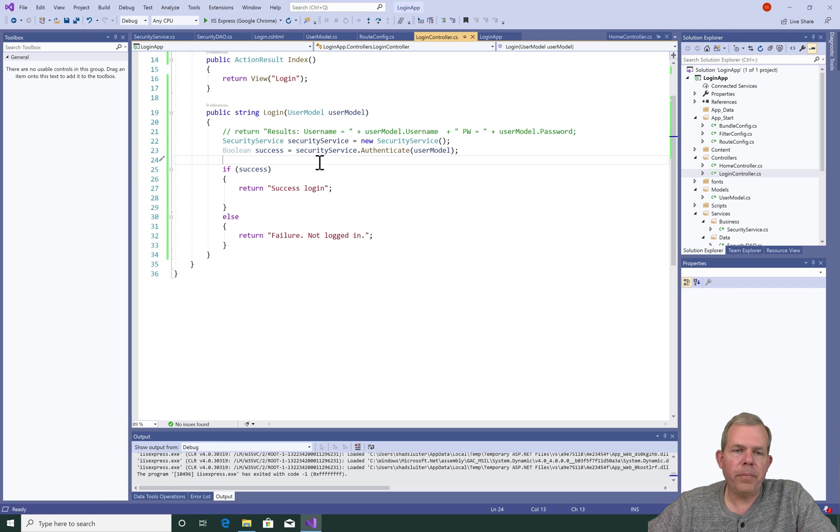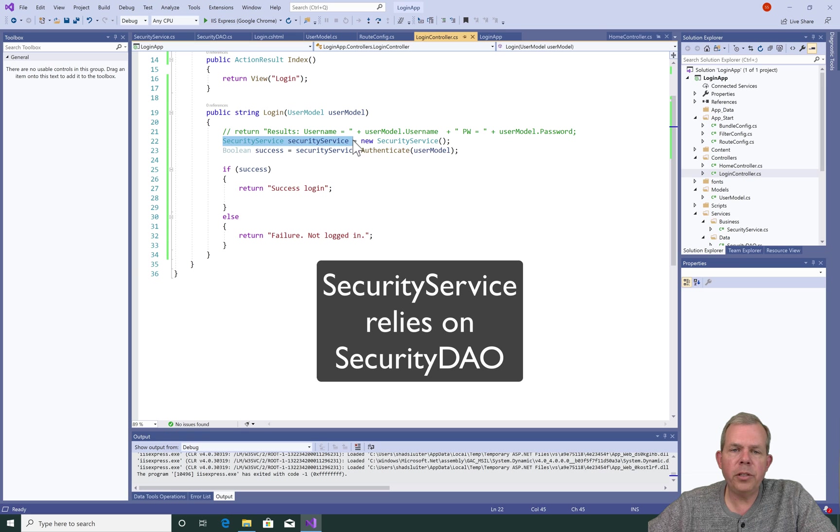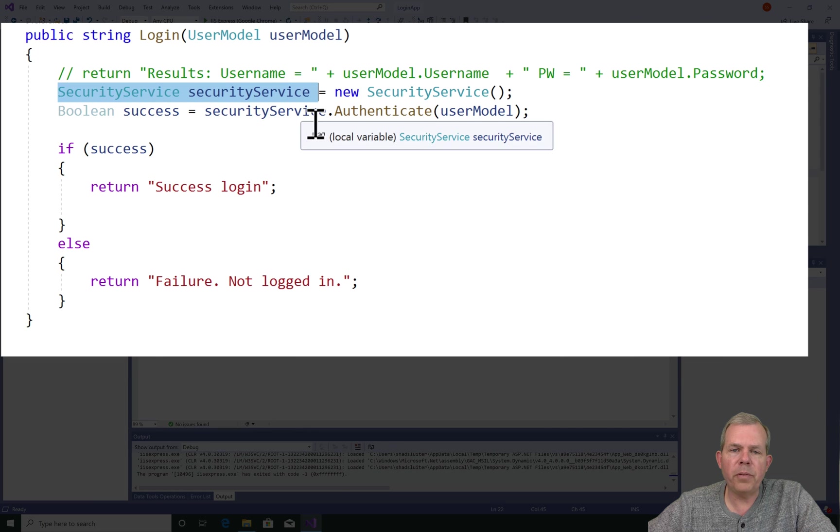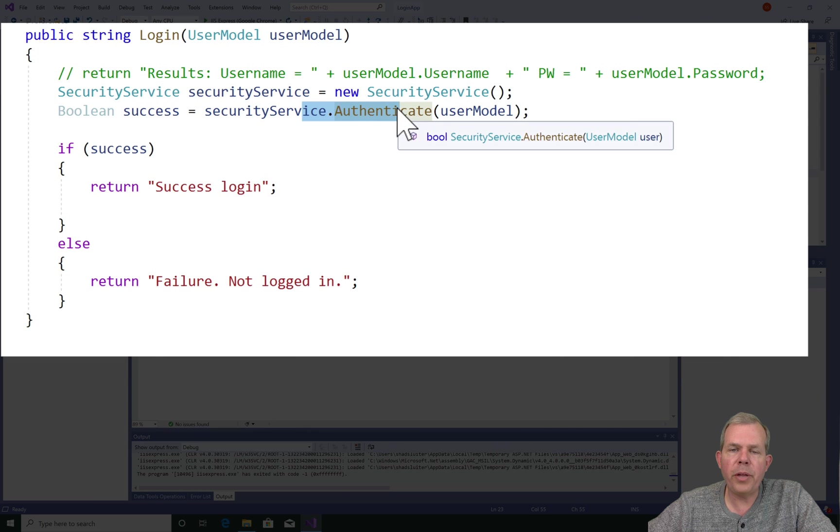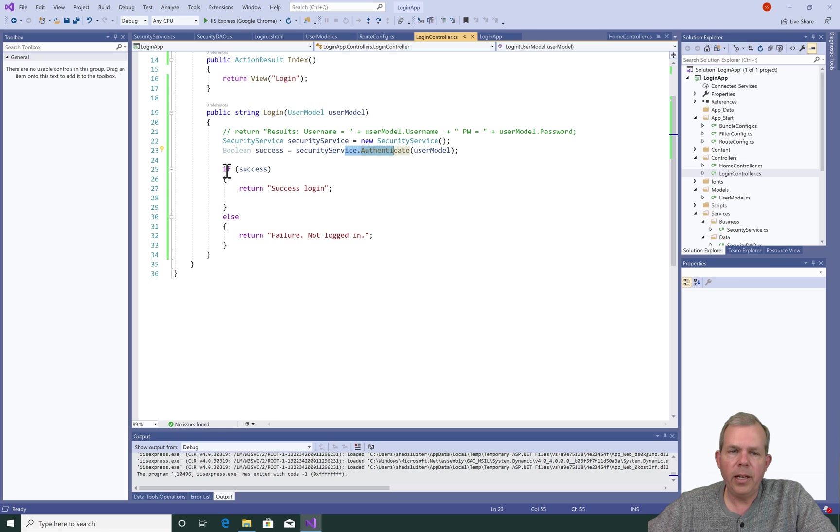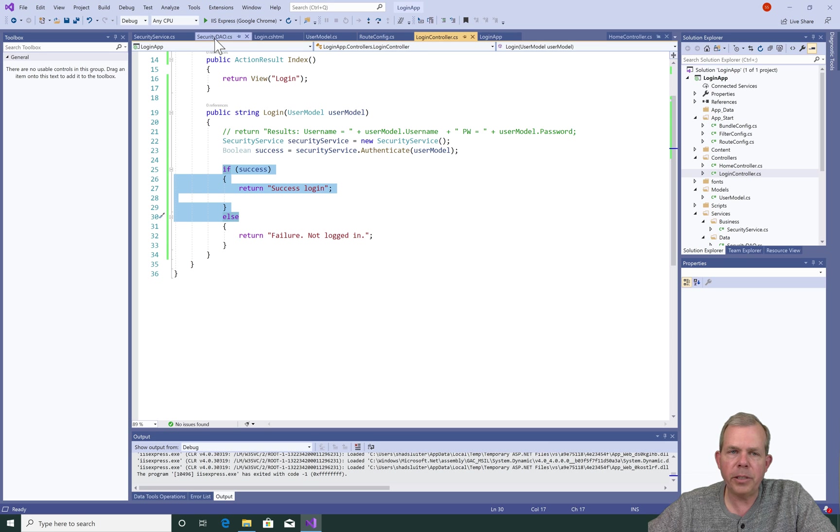So let's review here. In the controller, I created a reference to the security service. The security service will return a value called authenticate, it's a boolean. And so if we get a success, I'll return a good message. And if it's a failure, I will return a failure message.